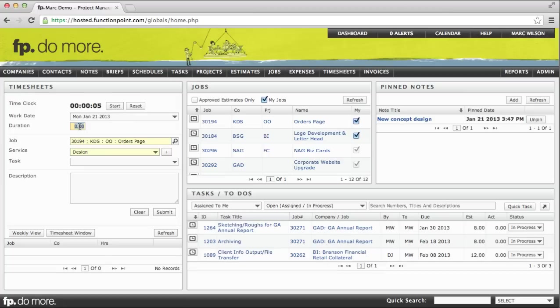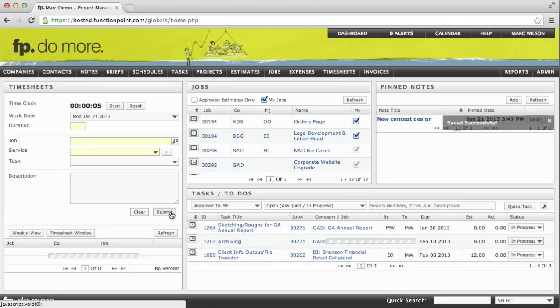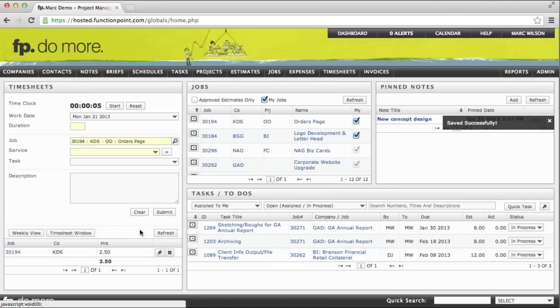However, we can also enter this manually. Let's say perhaps two and a half hours. We'll then enter a description of what we did and submit our time. It adds to our daily total and also to the job we tracked against.